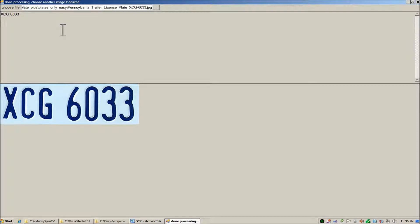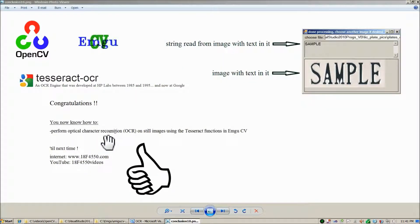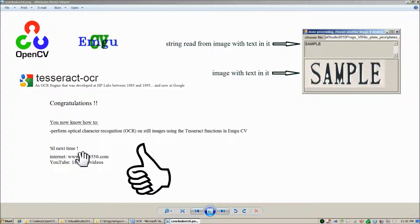That completes our introduction to using the Tesseract object within EmgooCV. Congratulations — you now know how to perform optical character recognition on still images using the Tesseract functions in EmgooCV. See everybody next time!